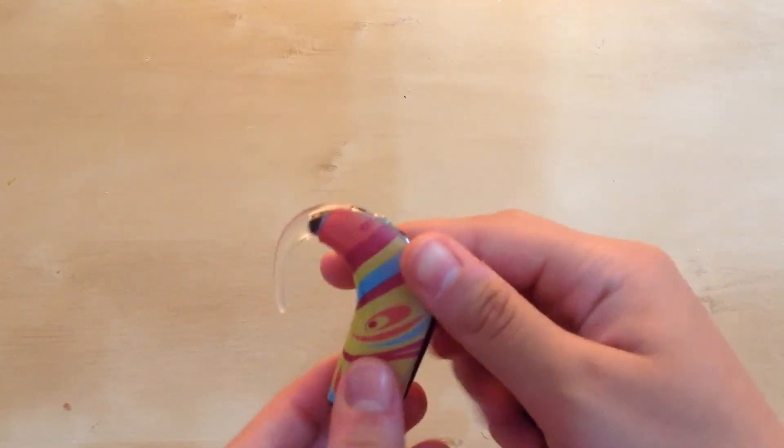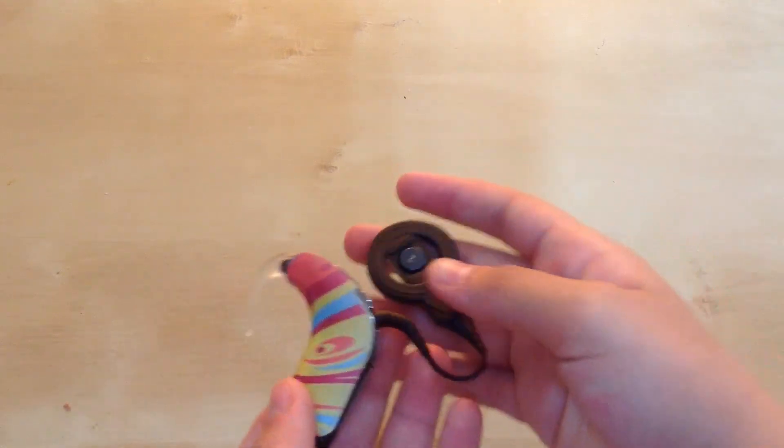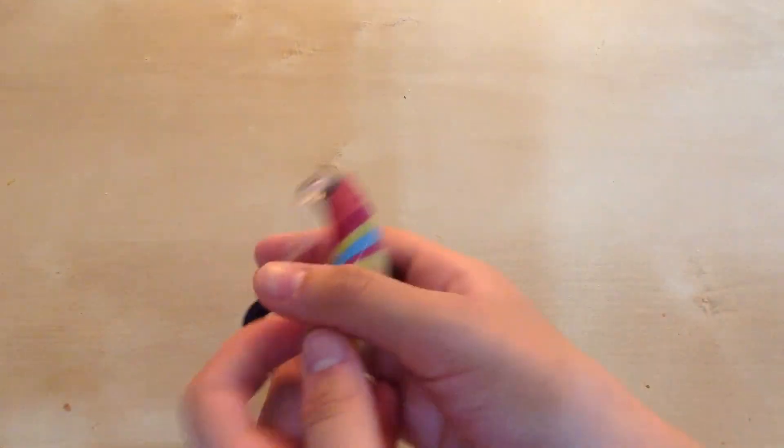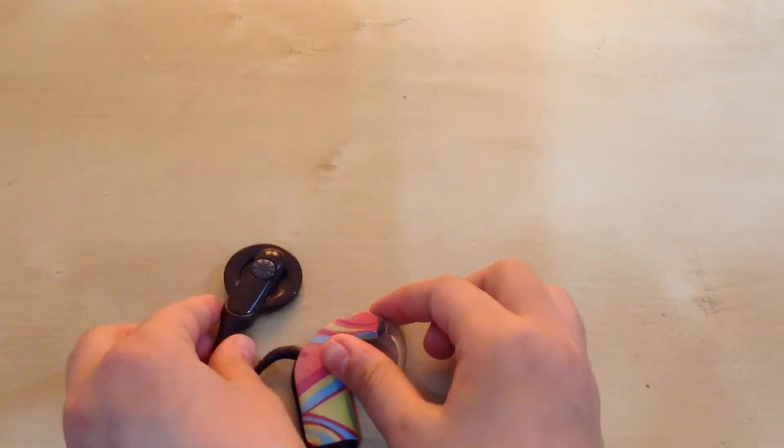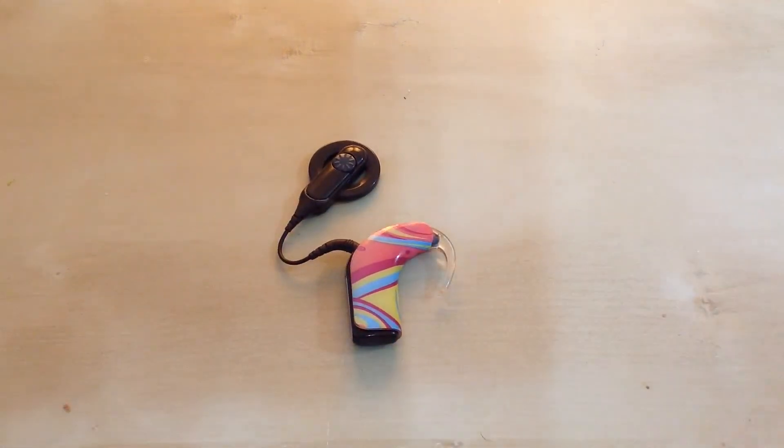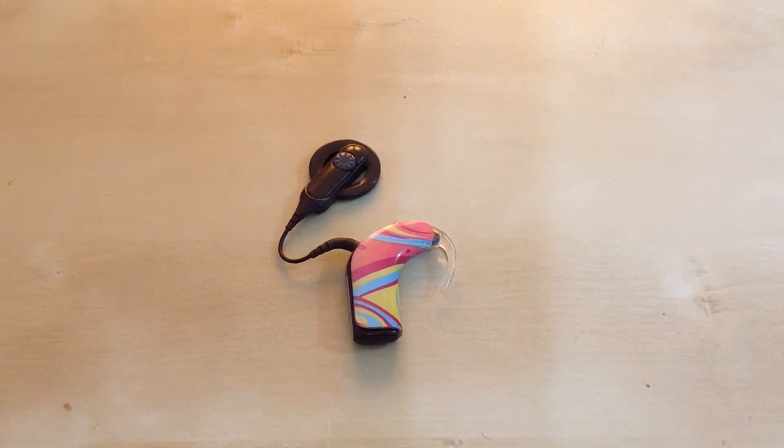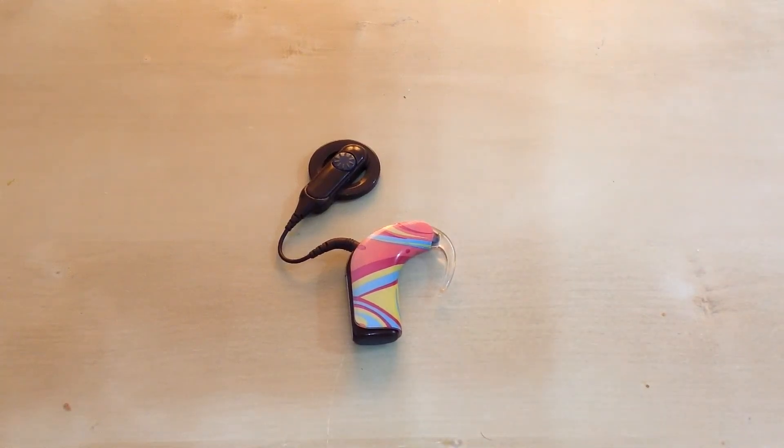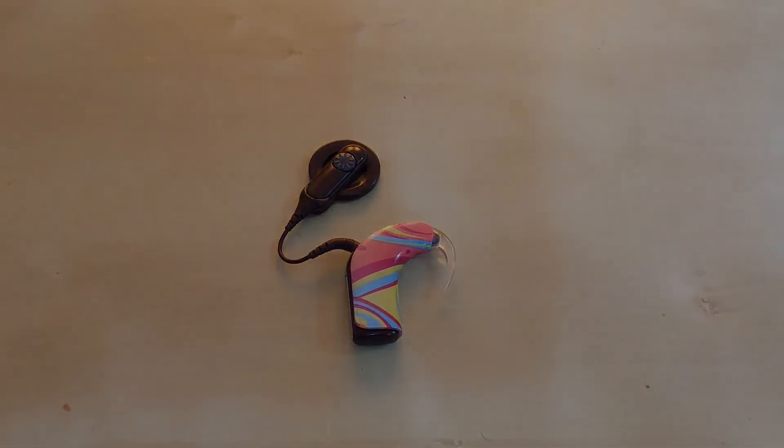So yeah, that's how to turn on and off the cochlear implant and what the buttons are supposed to be used for. If you like this video, please don't forget to share, like, and subscribe. Thanks for watching.